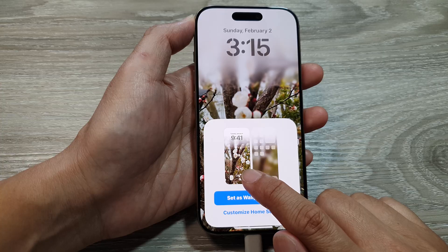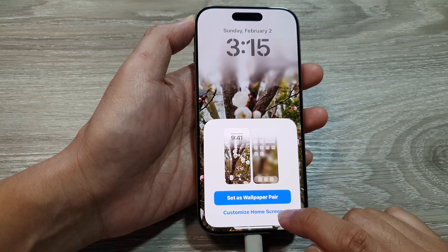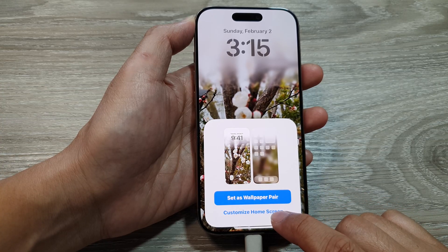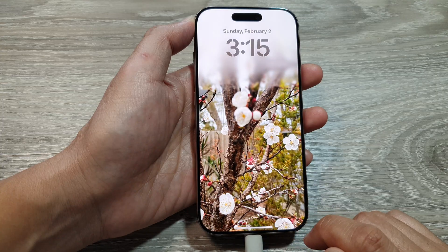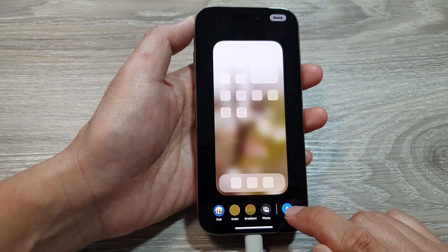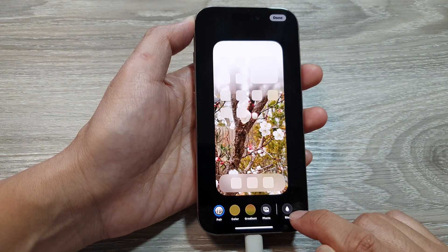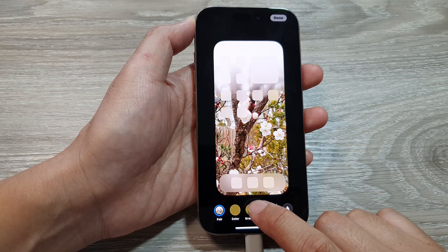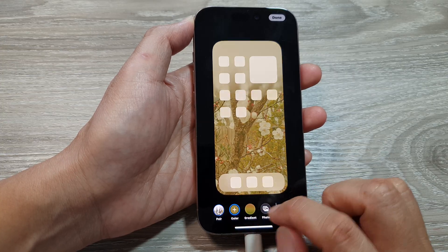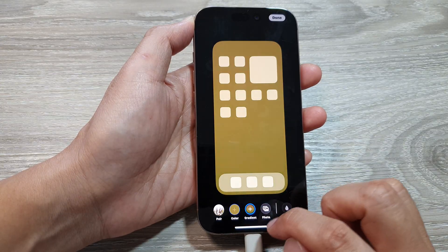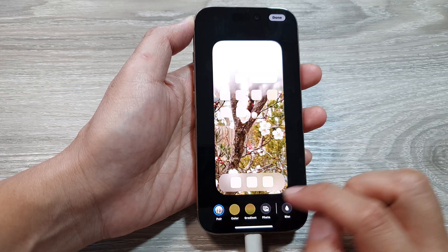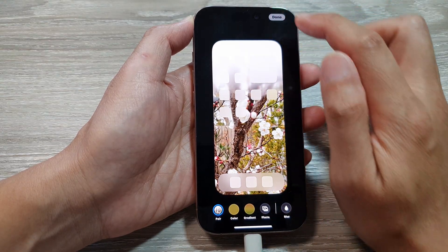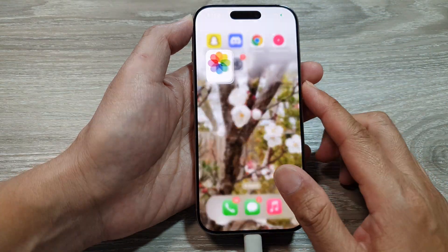You can set it for your lock screen and home screen. If you want to customize the home screen, tap on 'Customize Home Screen'. Here you can remove the blur option, and also choose a gradient color — either gradient or pair — then tap on 'Done'.